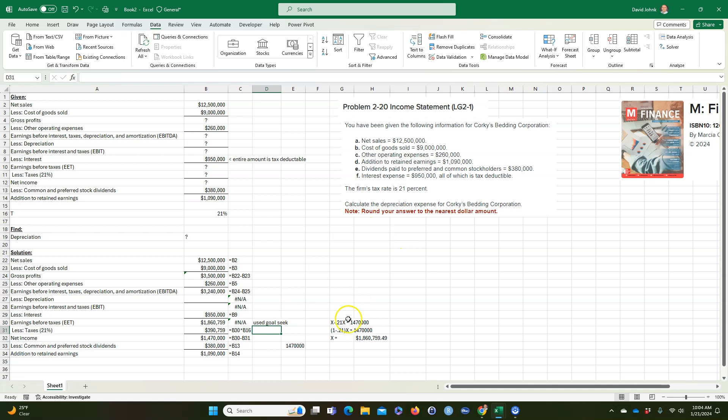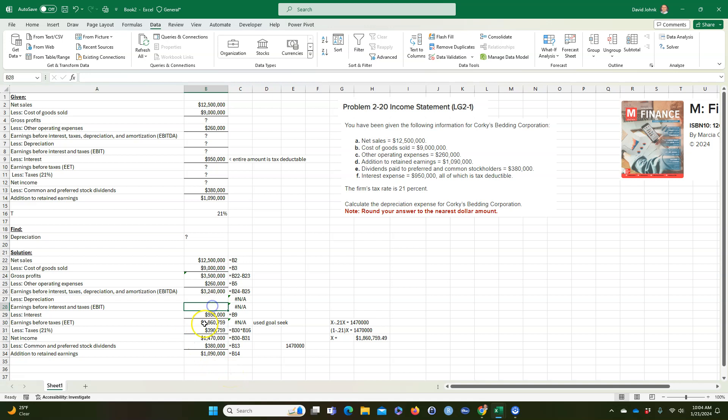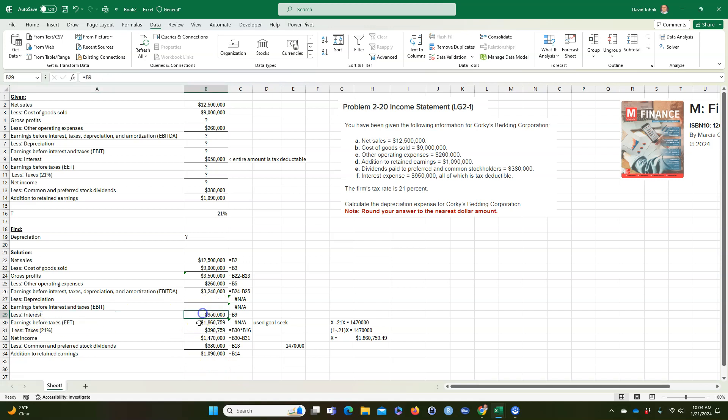Now remember we did it using algebra, you could do it this way. If you didn't understand what I did, you just use algebra. But anyway, so we got to that number finally. So now this one's pretty easy because we know whatever this number is, it says less interest.